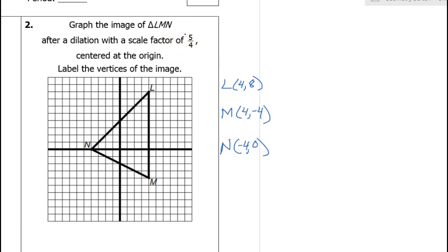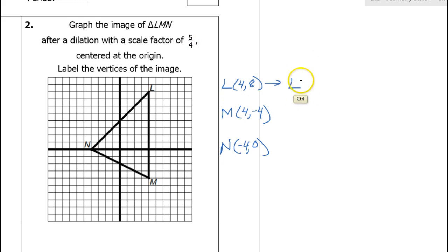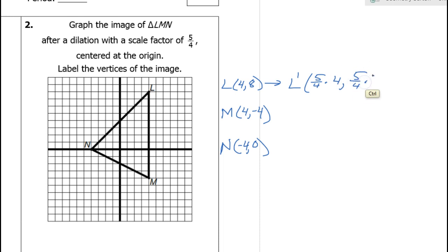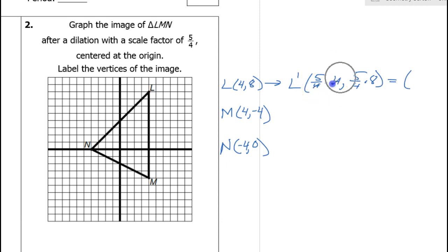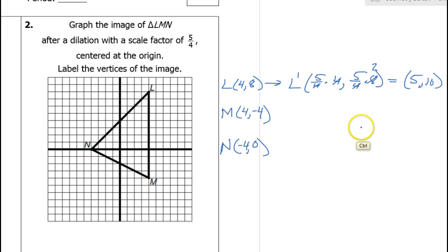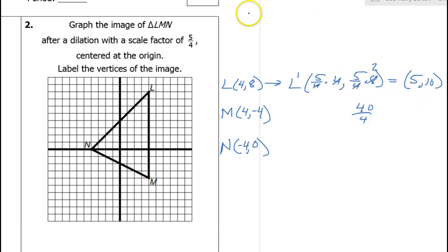The scale factor is 5 over 4, so we need to multiply everything by 5 over 4. For L prime, that's 5 over 4 times 4 and 5 over 4 times 8. The 4s cancel, giving 5. And 5 over 4 times 8: 4 goes into 8 twice, and 5 times 2 is 10. Or you could think of it as 5 times 8 is 40 divided by 4 is 10. However you want to think about it — or use a calculator.